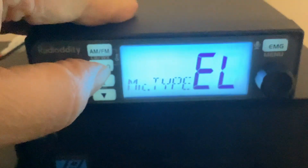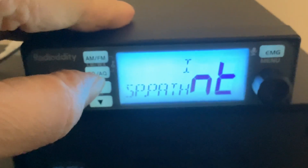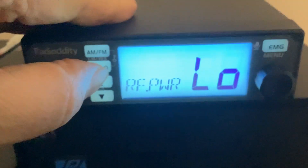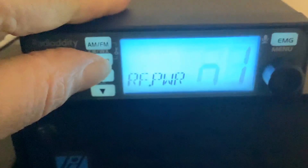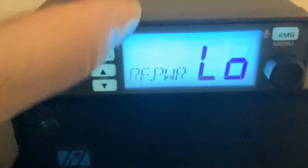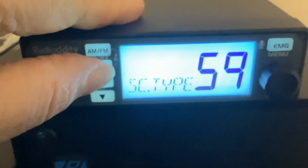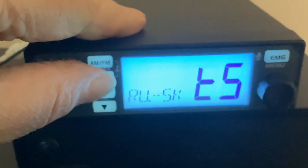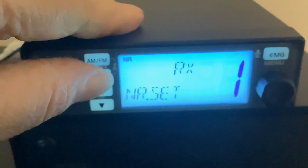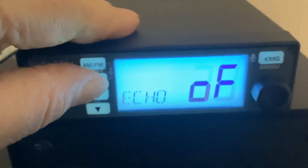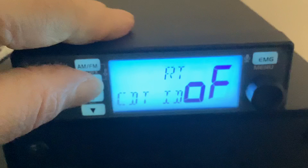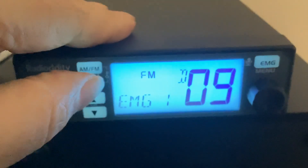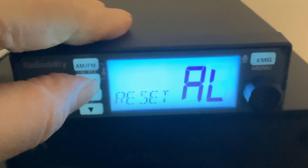Mic gain, mic type - still got to look that up, actually don't know. FM deviation two and four kilohertz, RF power - low, medium, high - scan type, scan skip, VOX, talkback, timeout timer, noise blank, high cut, noise reduction, echo, alerts, RF gain, offset - so that's your repeater shift - band name, emergency channels, reset.